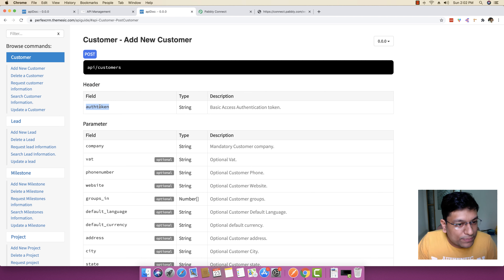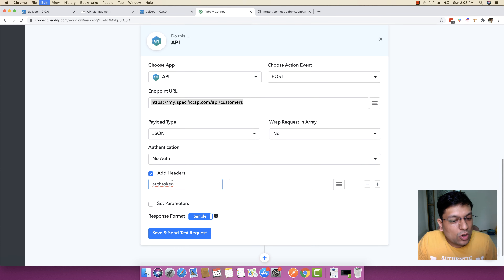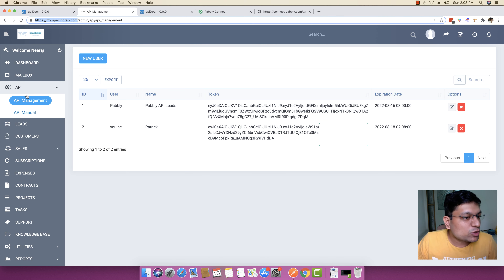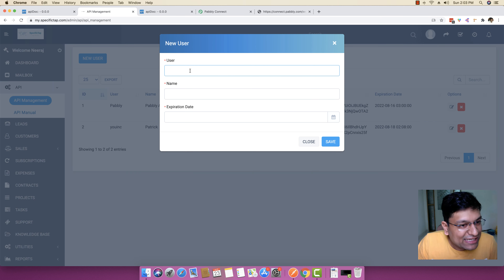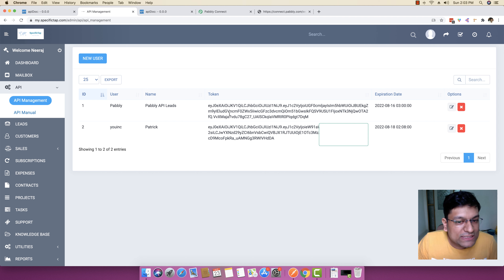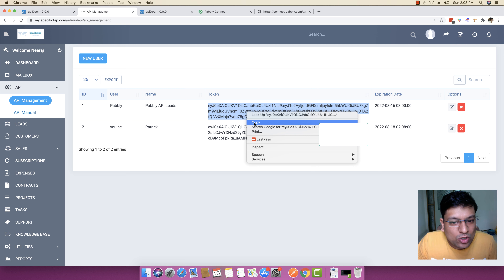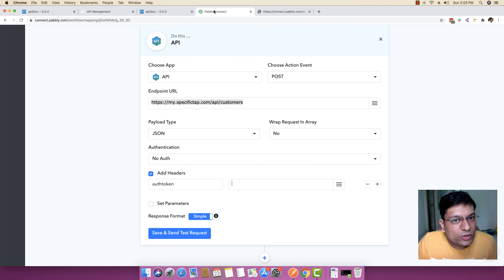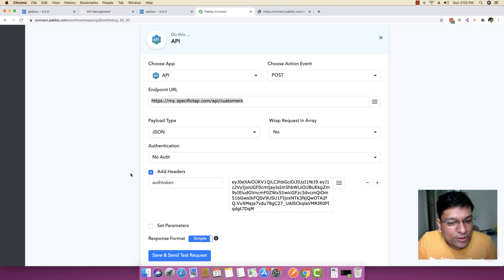And inside this add header, I will just copy this auth token and I will be pasting this auth token right here. After this, I will go back to my installation of API management and you can basically create a new user right here. You can write any username that you want, you can write any name that you want, and you can specify any expiration date that you want for this specific user. Once you fill this detail, you will see that your key will be shown right here. So just copy this key and go back to Pabbly Connect and just paste this key right here, because this will basically authorize your request to do anything that you want.